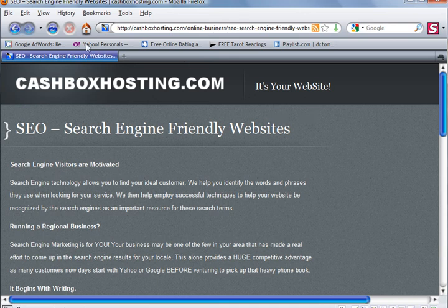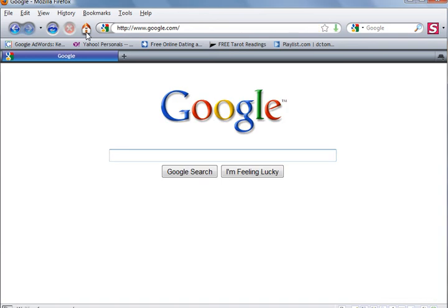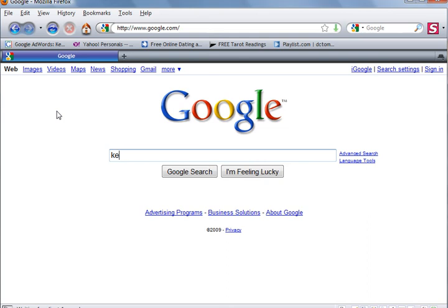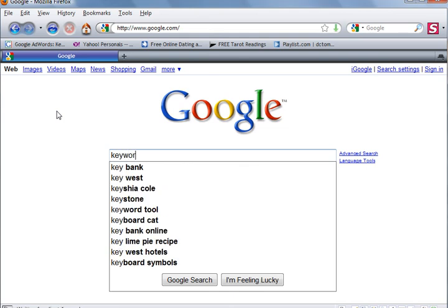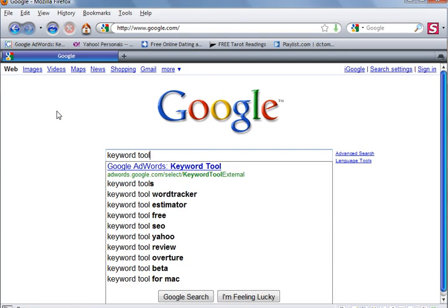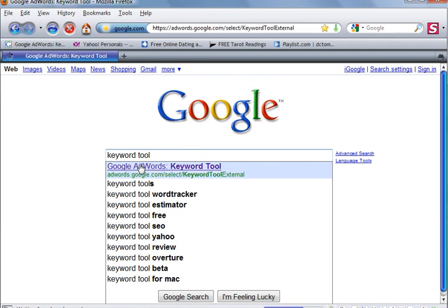So I'm going to go here to my homepage, which is the Google search engine, and I'm going to type in keyword, one word, and separate tool. And right here at the top, I get Google AdWords keyword tool. And that's exactly what we want.